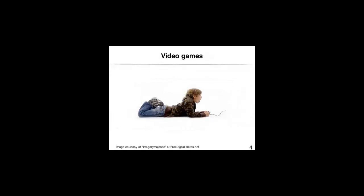In the recent years, video games have attracted the attention of many researchers in education because of how engaging they are for learners. Many researchers are trying to find out what kind of learning goes on in video games and can this learning be transferred to reality?